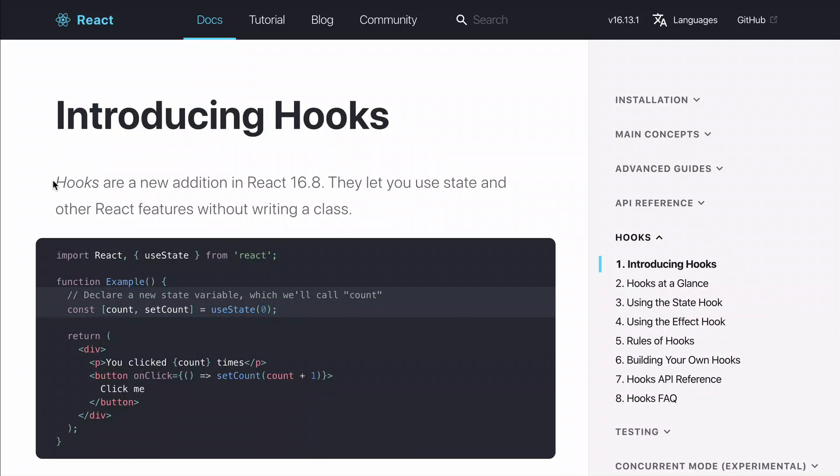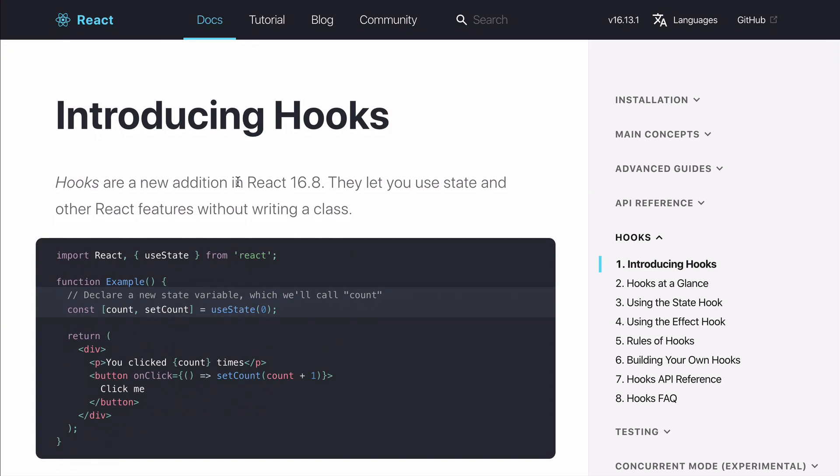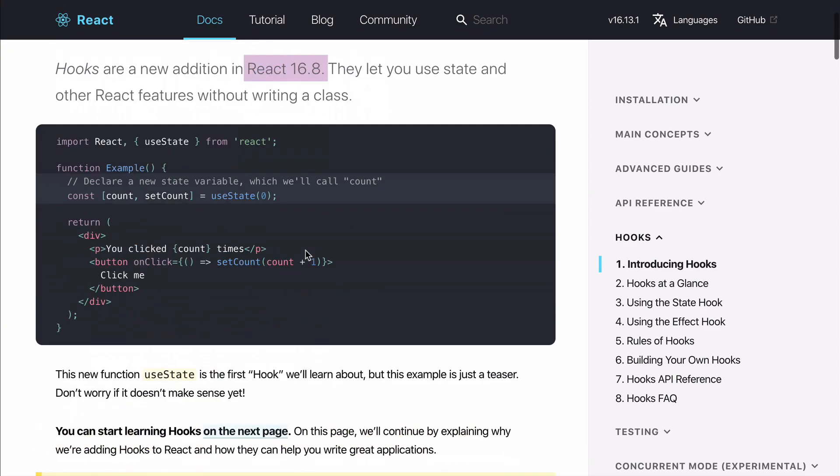React hooks are functions that let you use state without having to write a class. They let you hook into the lifecycle events of React. Hooks are available in React 16.8.